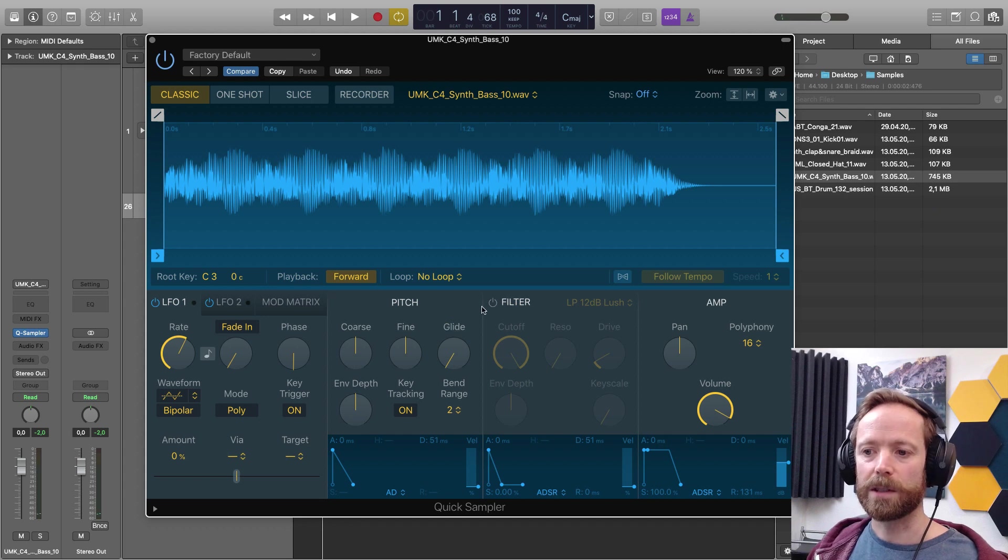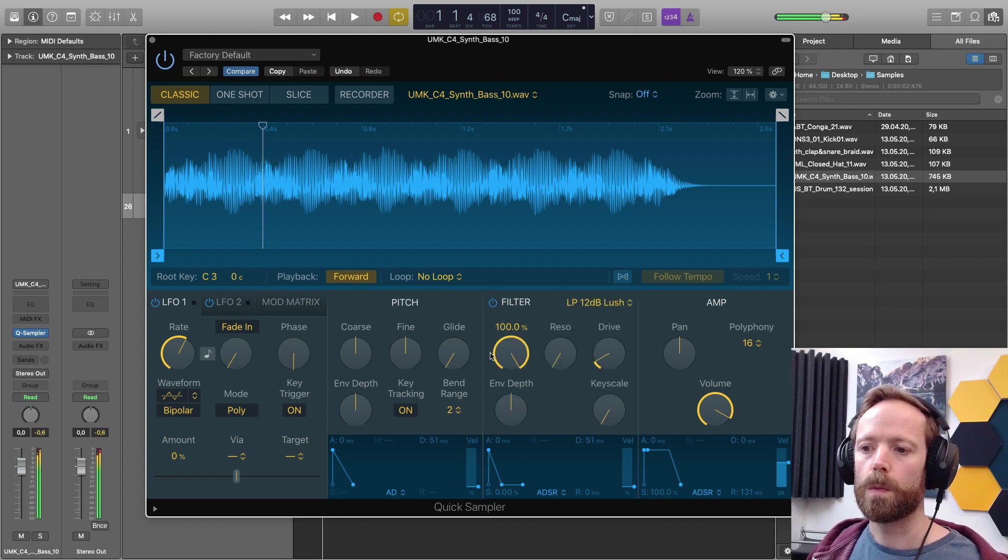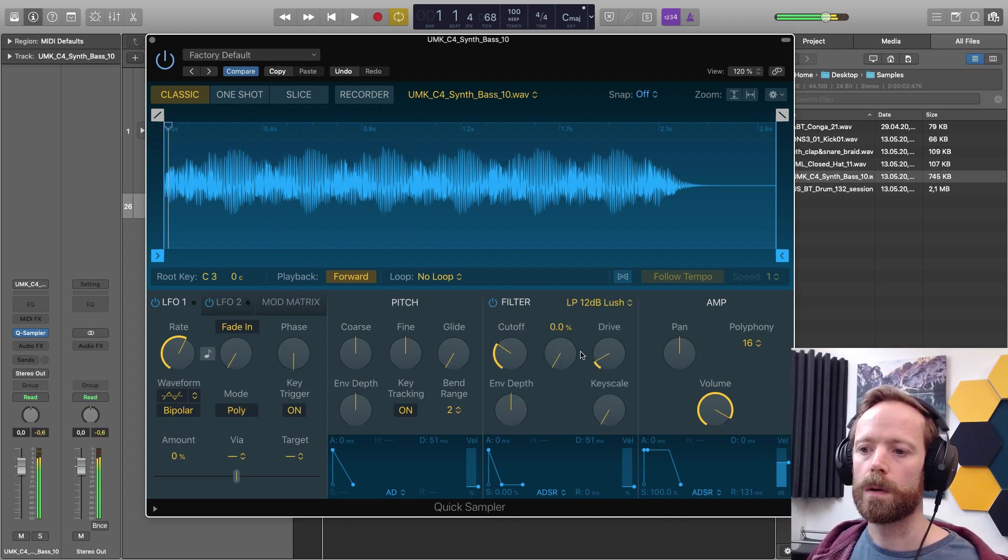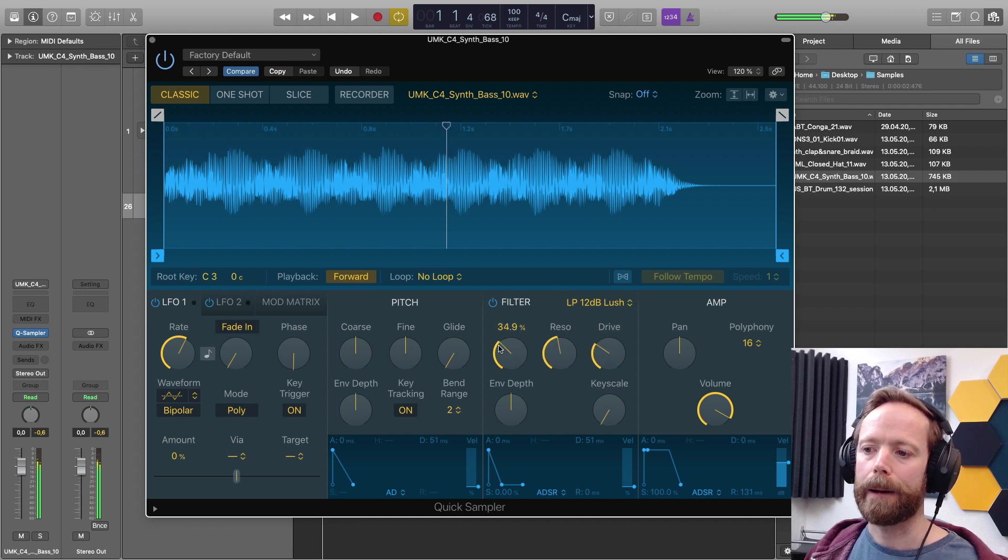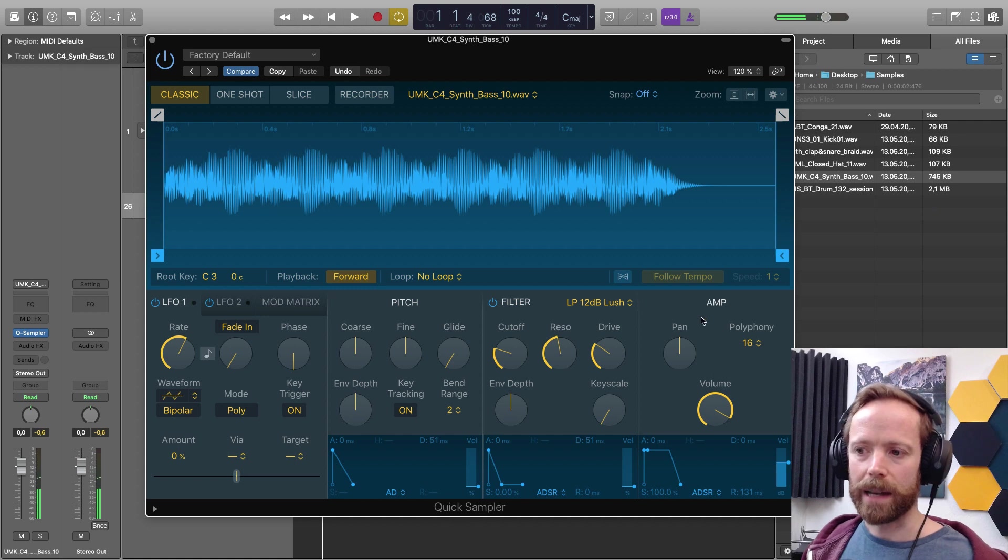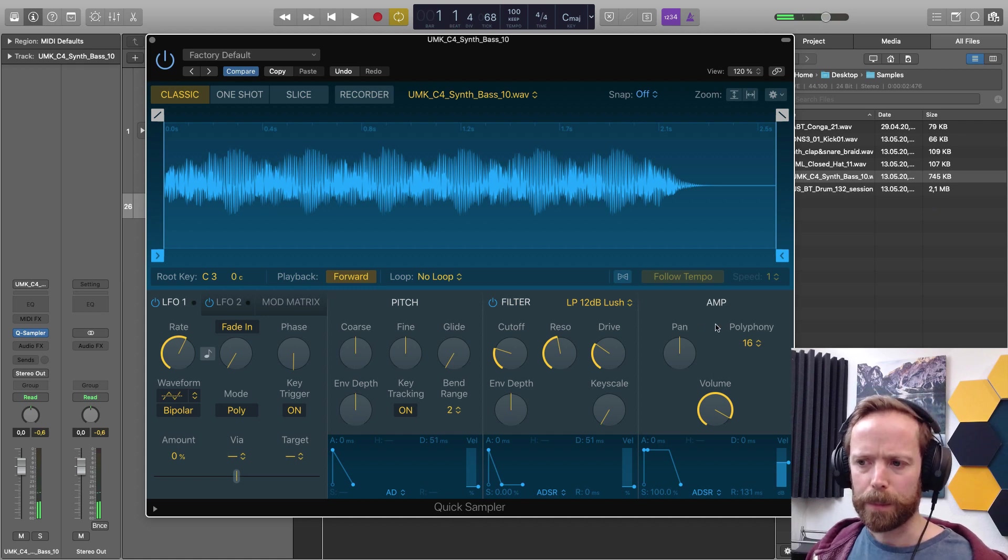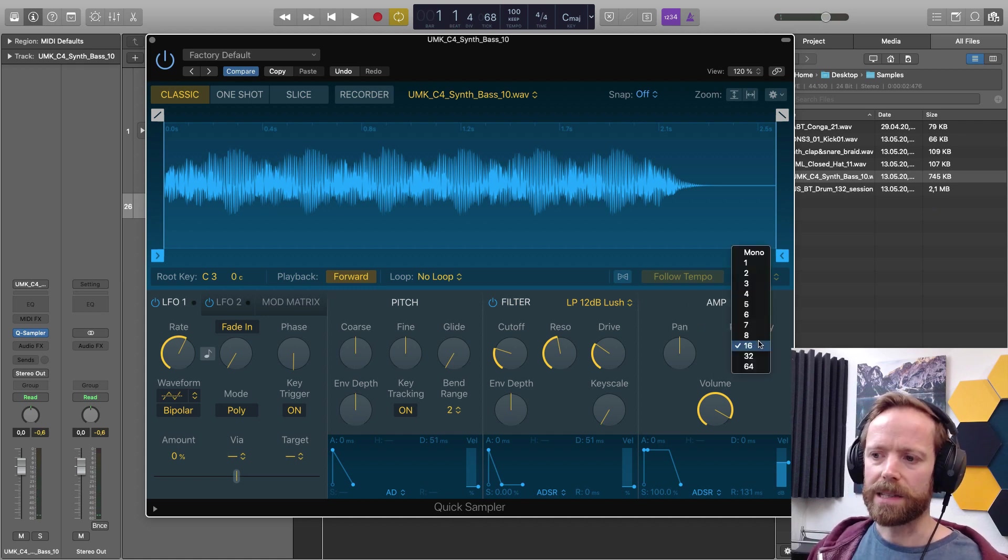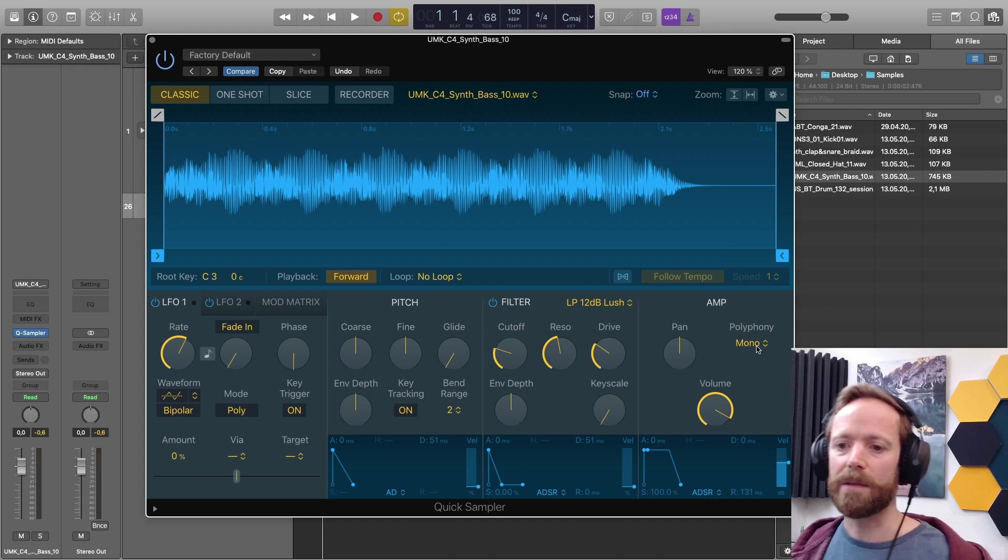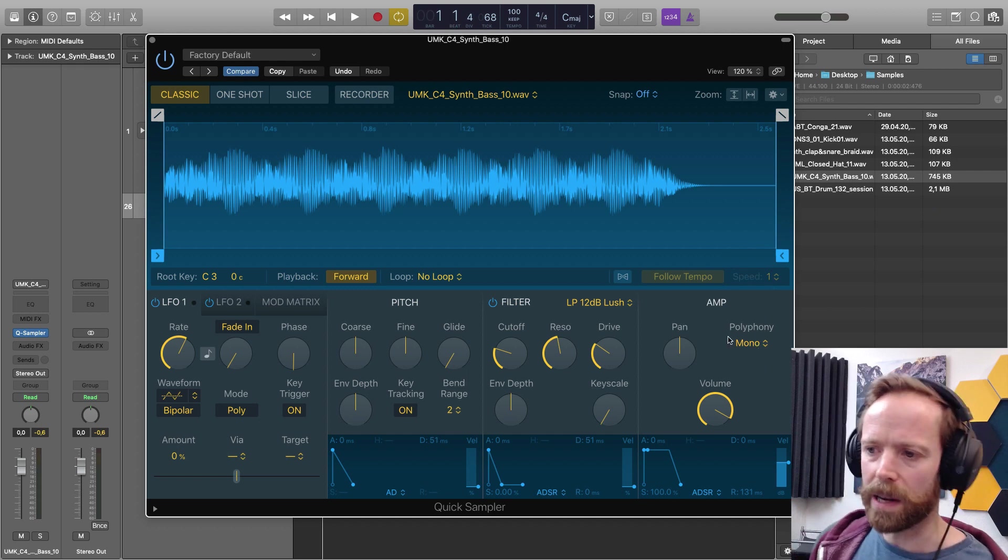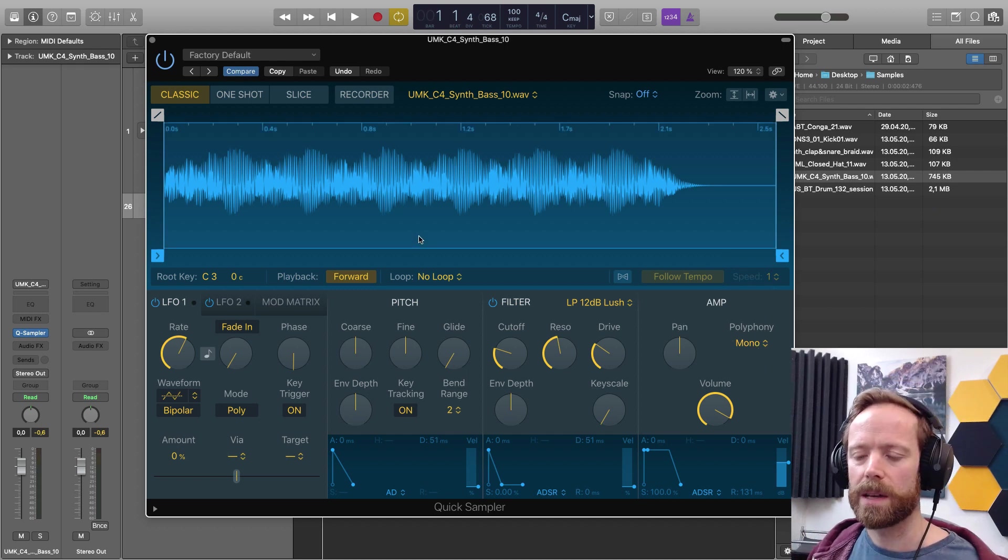You've got filtering. And then your amplitude, so your level, panning, and so on. And yeah, let's say this is a bass, so I can turn the polyphony off, set it to monophonic, so we're just hearing one note at all times.